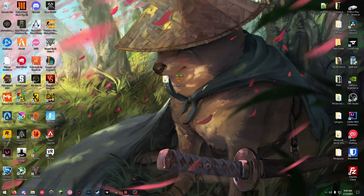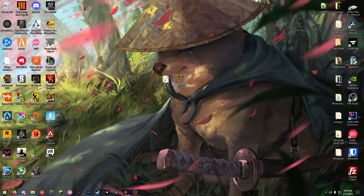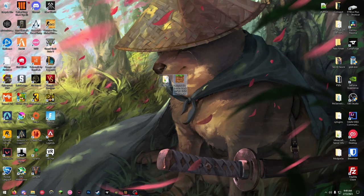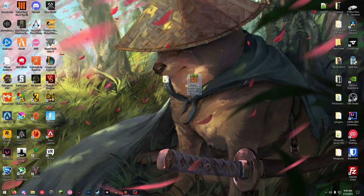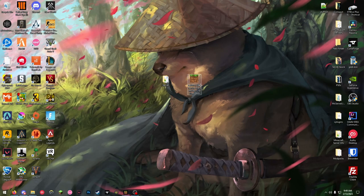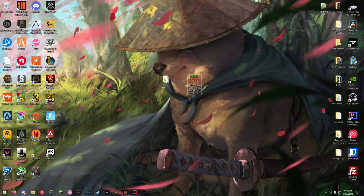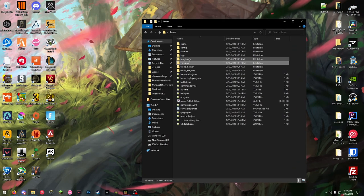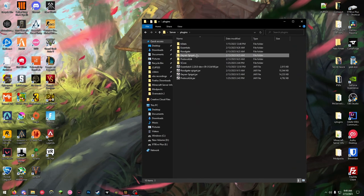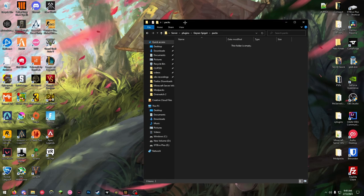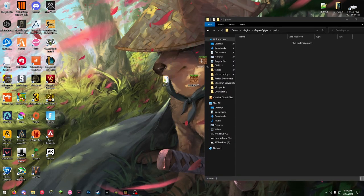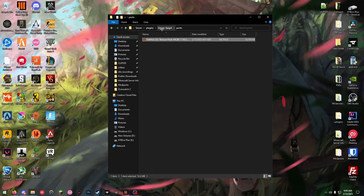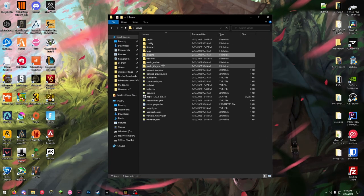To upload a .mc or Bedrock texture pack, first you need a .mc pack. I have Faithful 32x right here. Go to your server files, go to plugins, geyser spigot packs, and then simply drop the Bedrock texture pack inside of the packs folder and start your server.